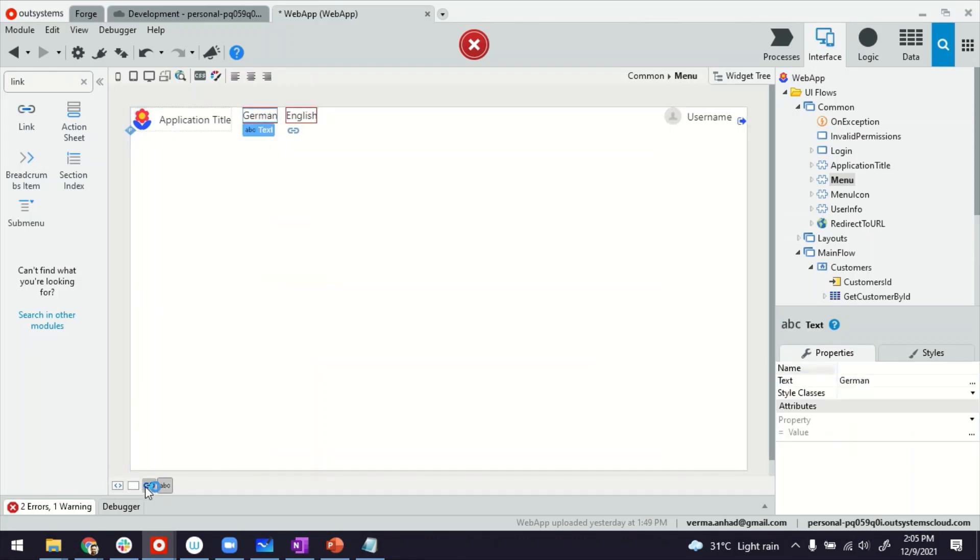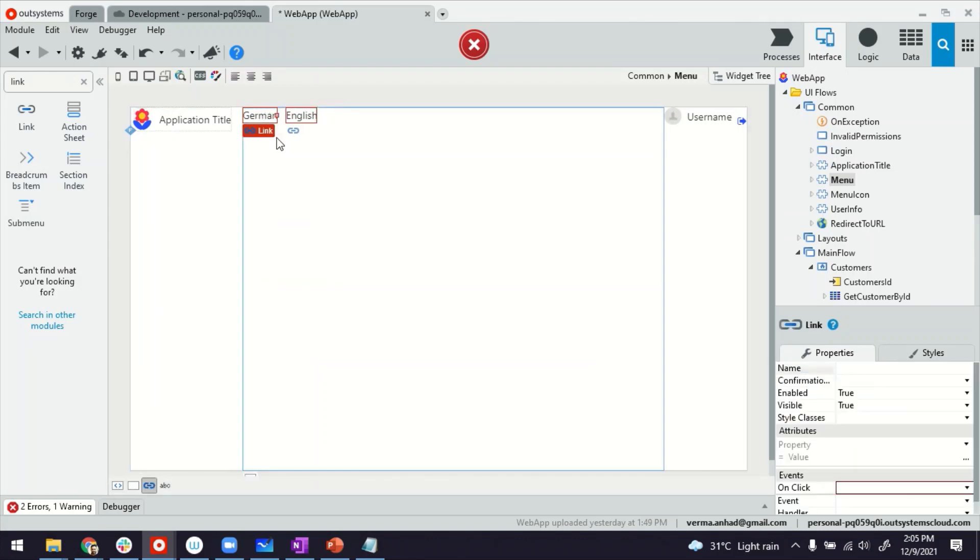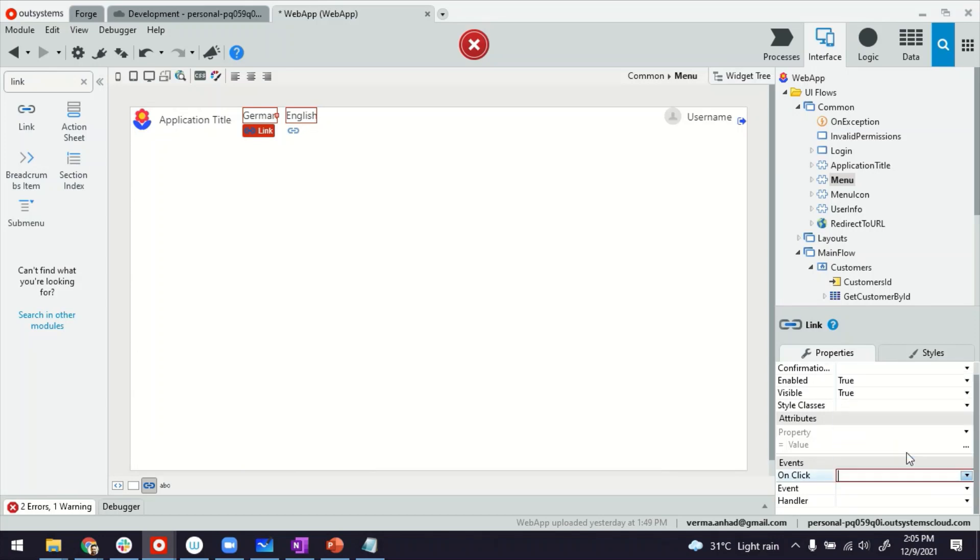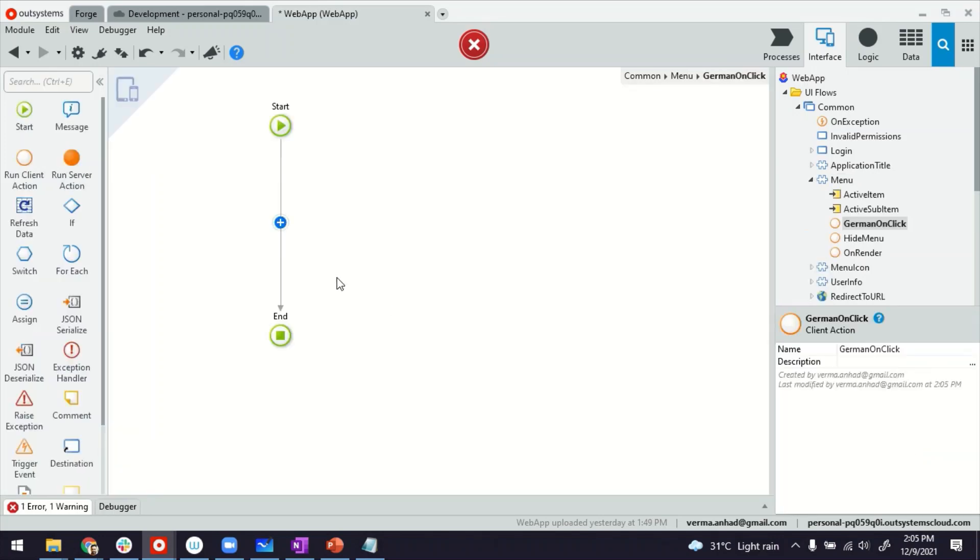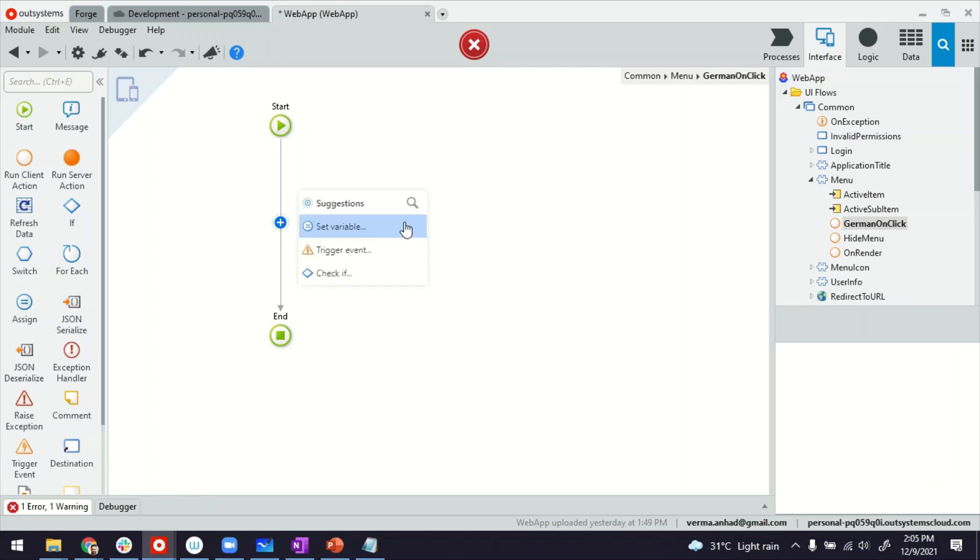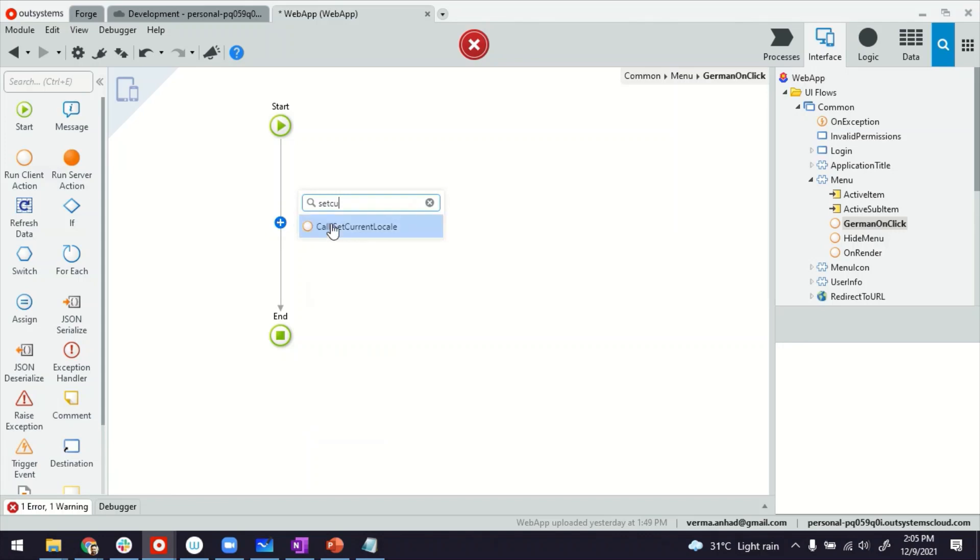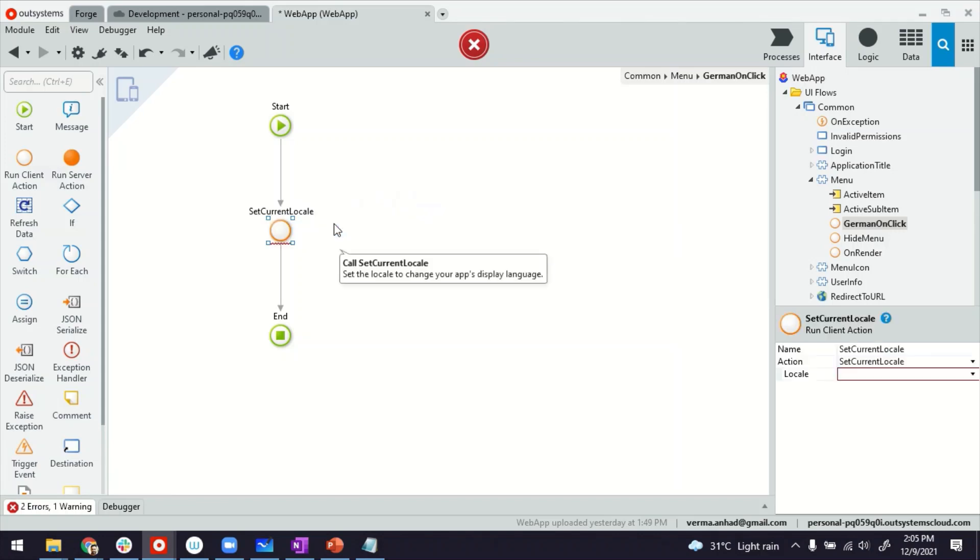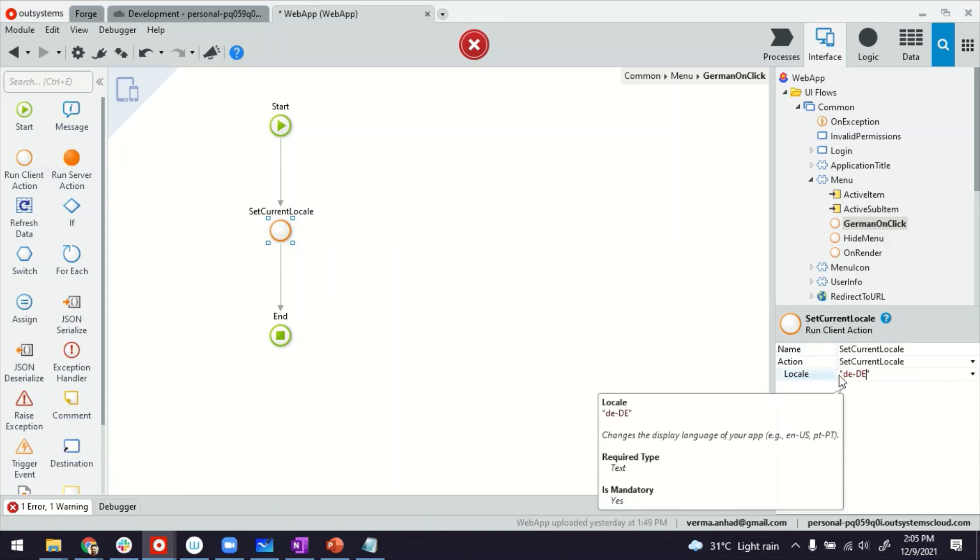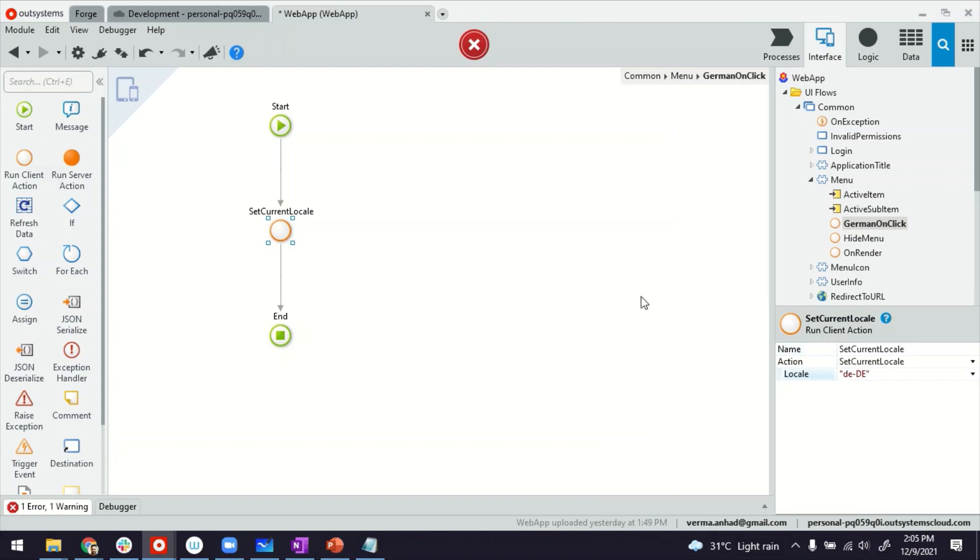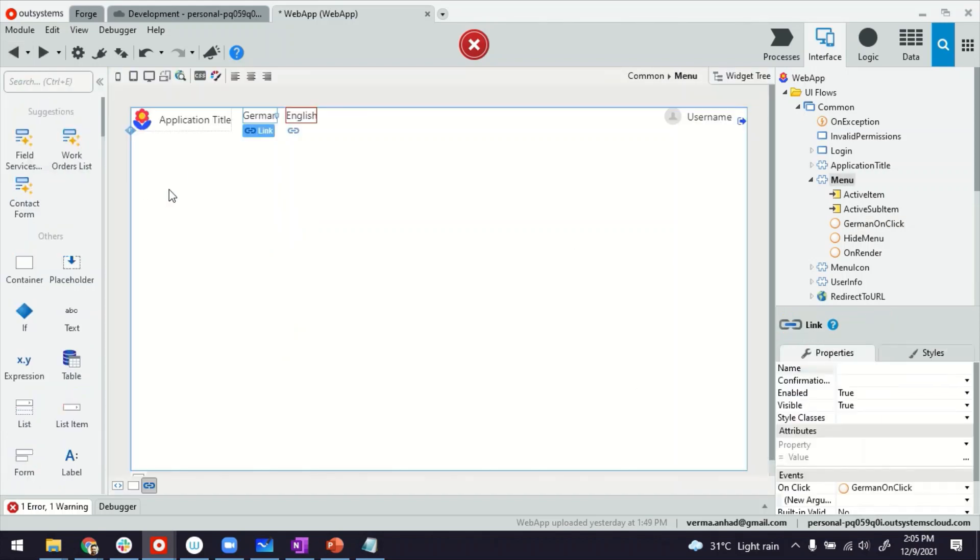How to do that is basically the link you have to provide on-click action. In here, you will create a new client action that you then have to look for this specific client action called set current locale. And then in here, remember the code DE-DE. That code is very important and I think it's case sensitive. So make sure you provide exactly like how it is. With this, we have changed the language to German.